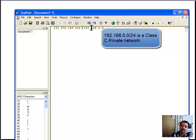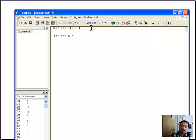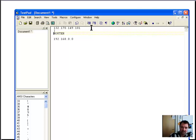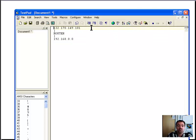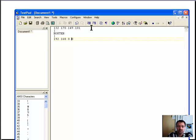So you have a public address — let's say 122.170.149.102 — as your router's public address. The router then takes that and translates it to a private address for the computers on your internal network, whatever their private addresses happen to be.